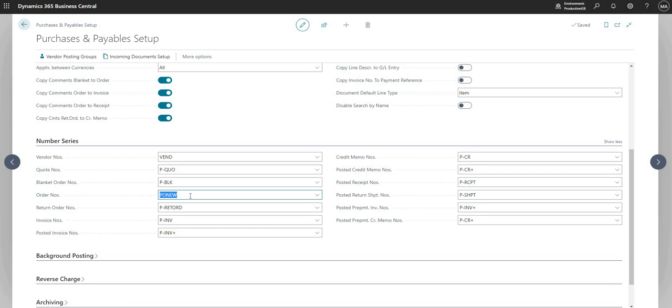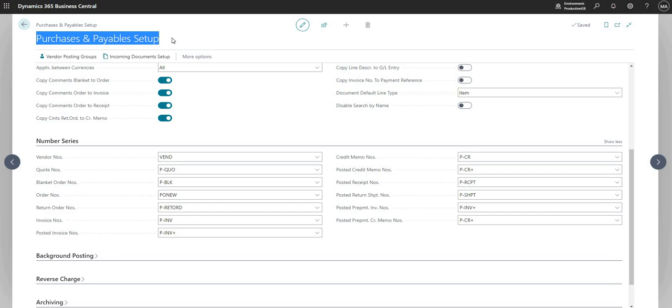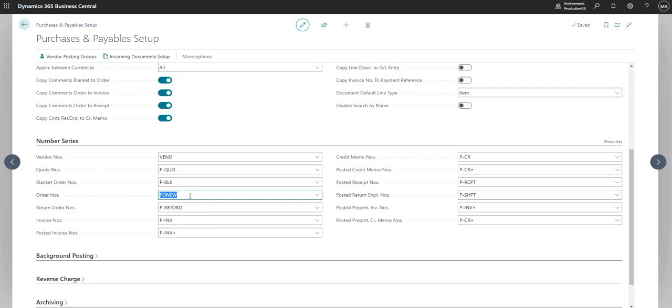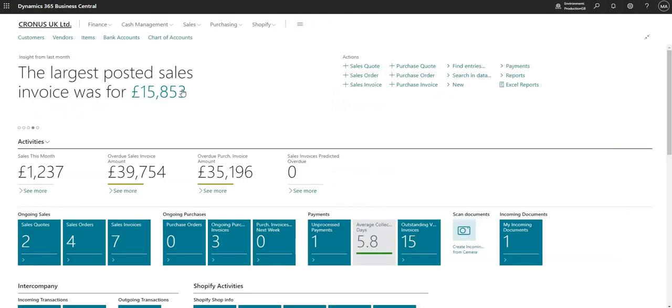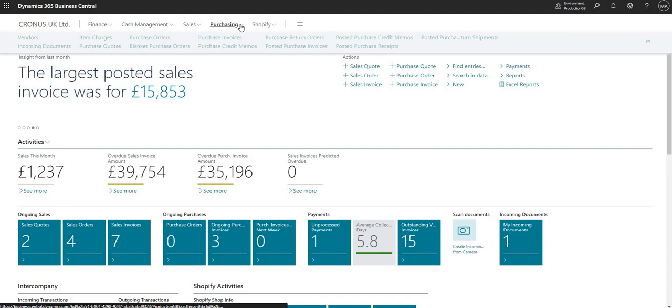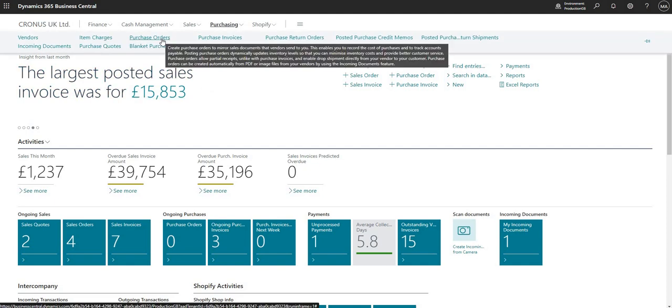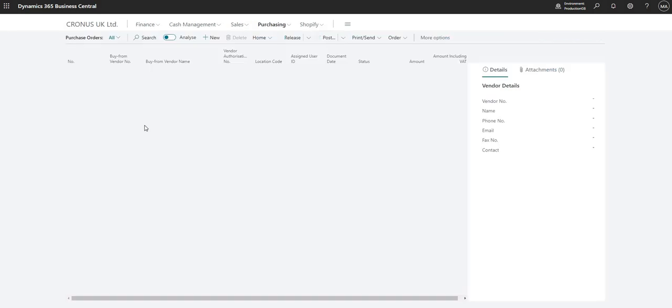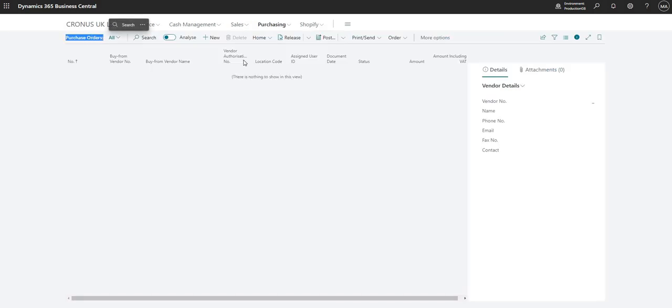But what I've done is on the Purchases and Payables Setup I've assigned my new numbering sequence on my Order Numbers field. So let's go ahead and raise a new purchase order. I'm going to go Purchasing, I'm going to go Purchase Orders, and on the Purchase Orders screen I'm going to hit New.